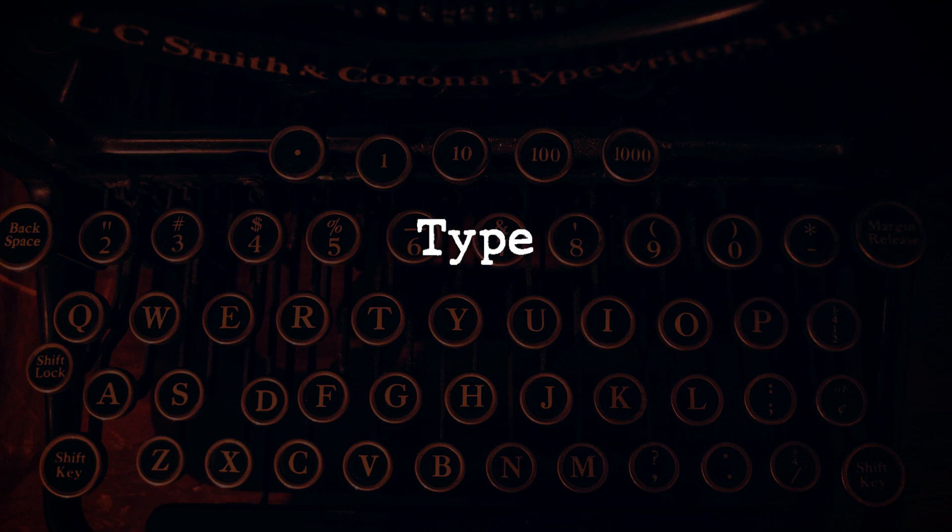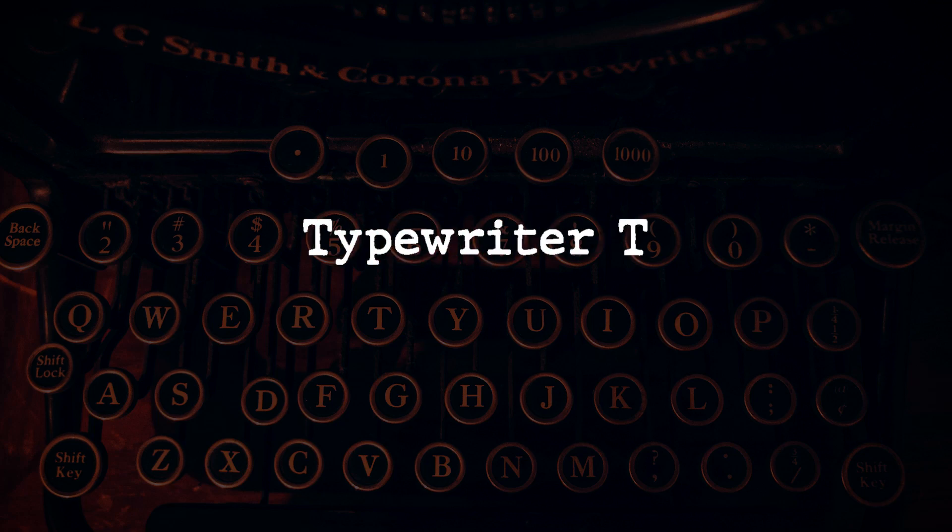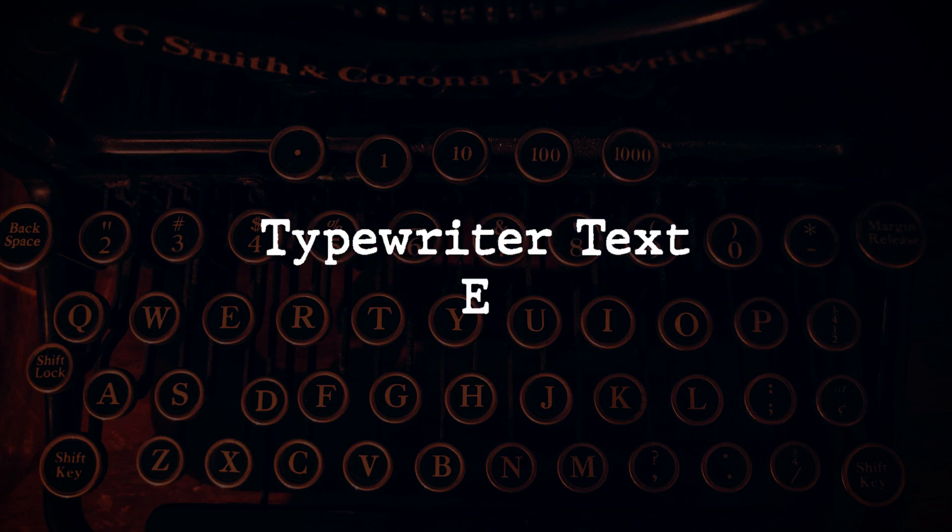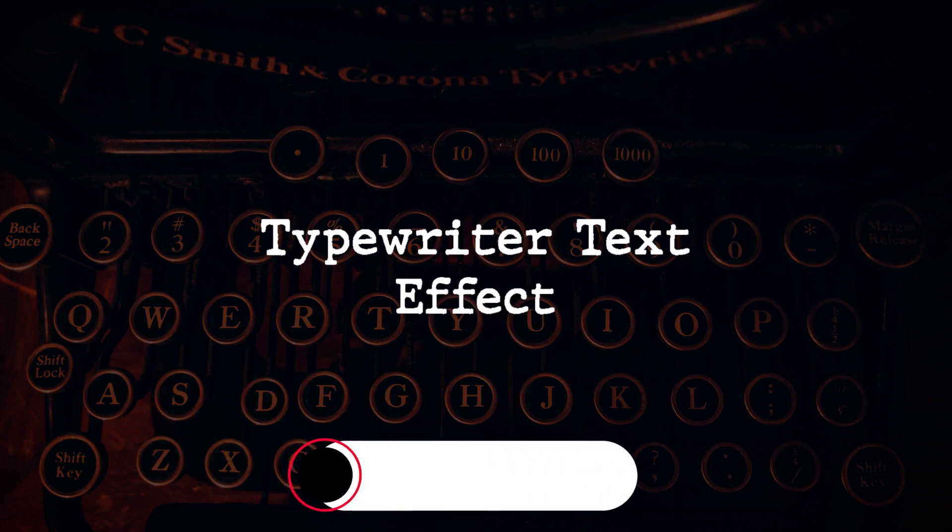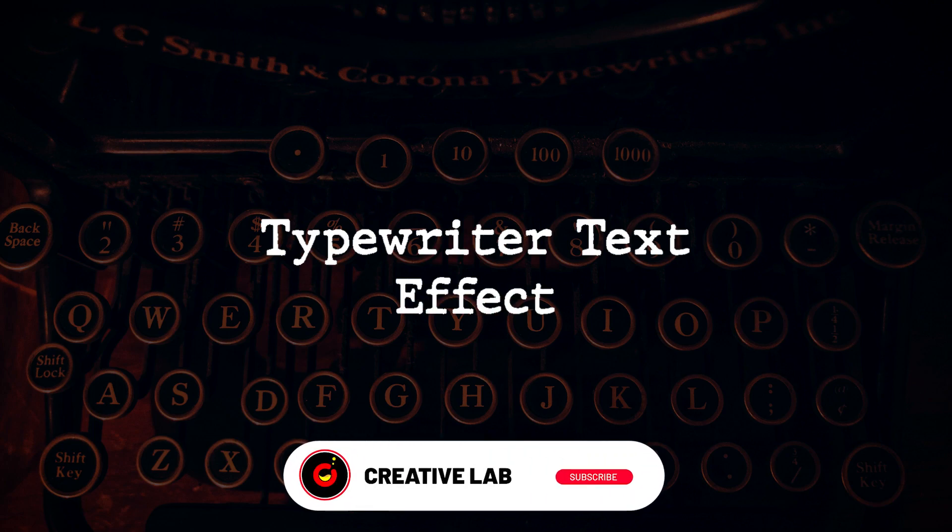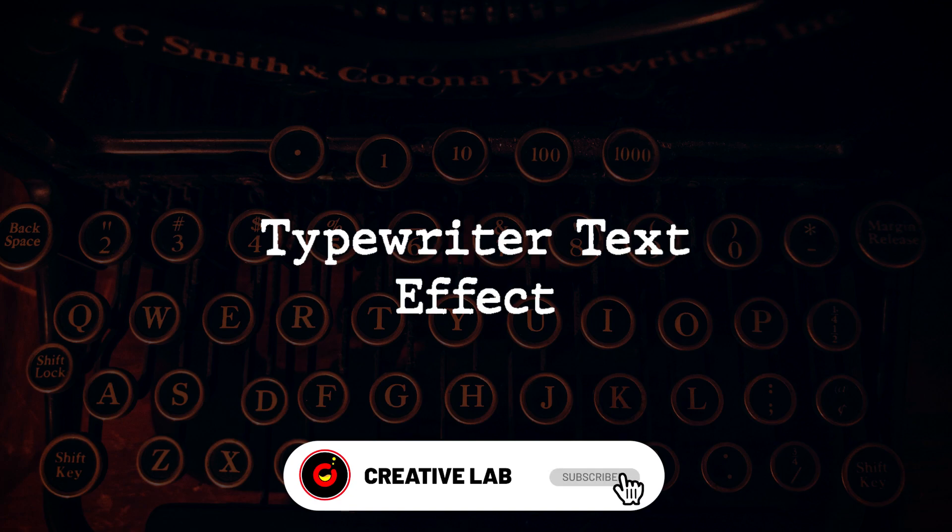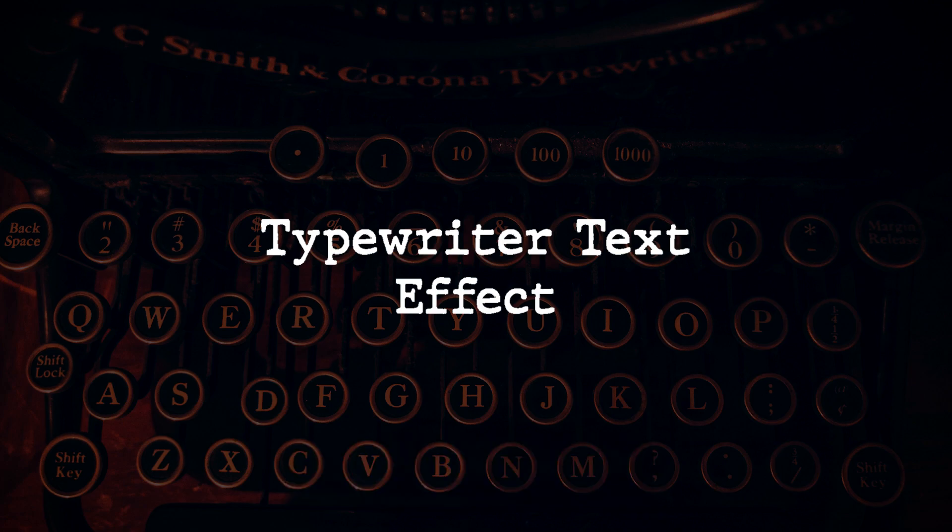In this video, you'll learn how to create this typewriter text effect in Adobe Premiere Pro. Don't forget to subscribe to my channel and make sure to watch this video till the end.